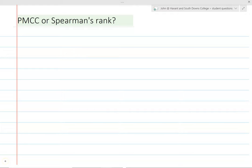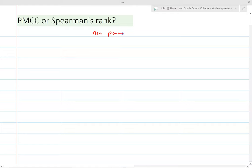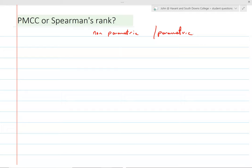In this video I want to talk about the distinction between parametric and non-parametric tests in the context of Pearson's product moment correlation coefficient and Spearman's rank correlation coefficient, and hypothesis tests. I'm going to do a couple of examples from past papers and talk about the differences between these two in the context of parametric, non-parametric, and hypothesis testing.